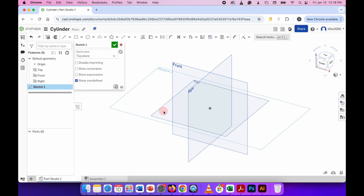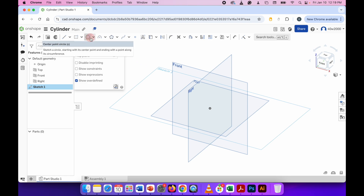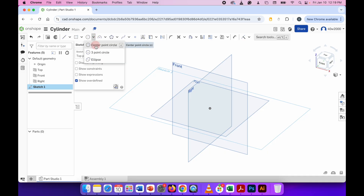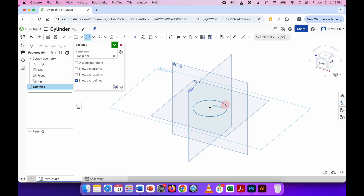You can see the sketch one document has appeared, and this rectangle here is what we're going to be drawing on. Go again to the top left and choose the circle tool — we're going to choose the center point circle — then click somewhere on that top plane and draw a circle.